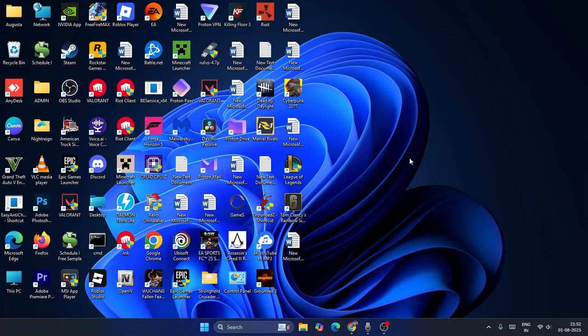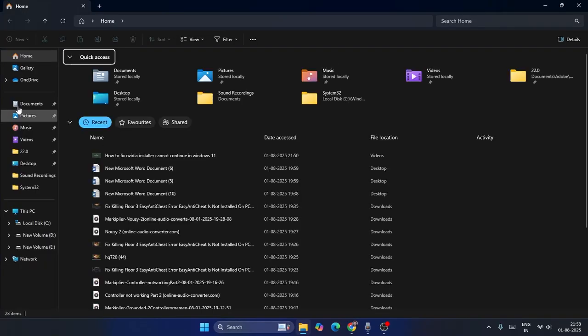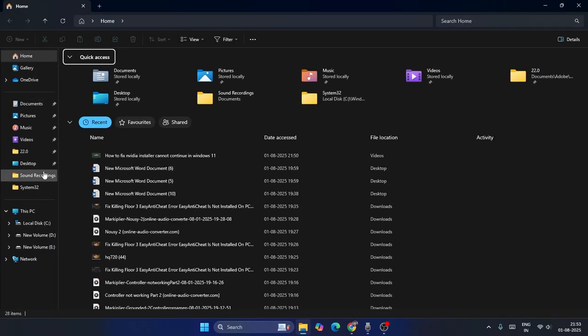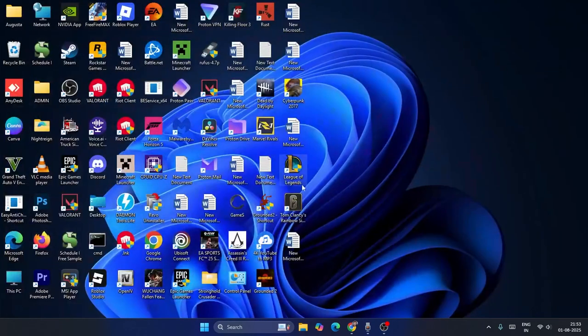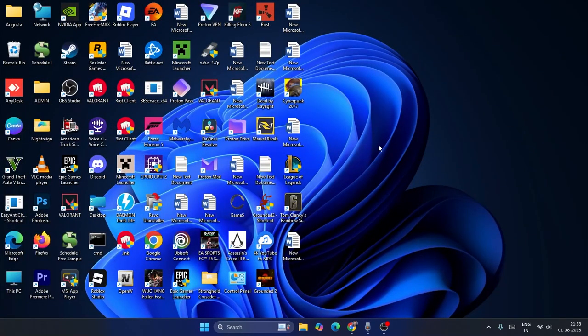What's up everyone, welcome back to another video. In this video, I'm going to talk about how to fix the download file that is completely missing from here. As you can see, I don't have downloads over here and we need to fix this.